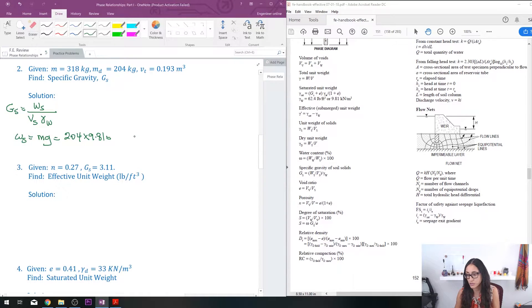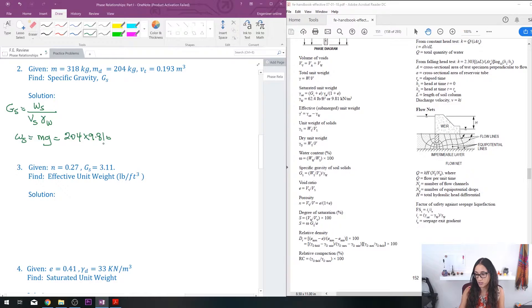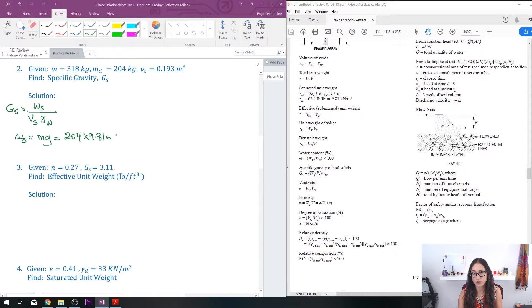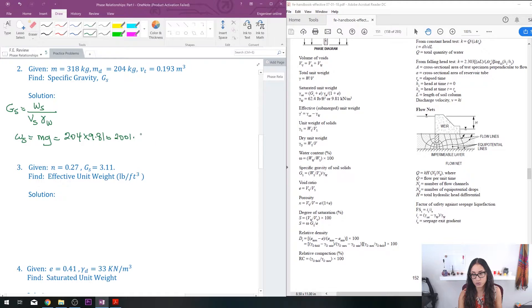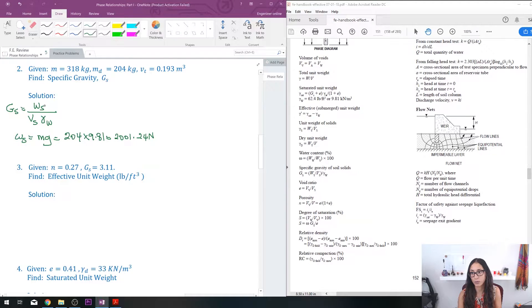So we're going to do 204 times 9.81—this is kilograms, this is meters per second squared—so the answer should be newtons, and that will give you an answer of 2001.24 newtons.